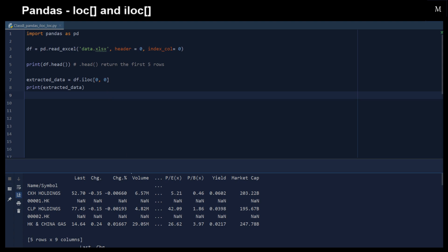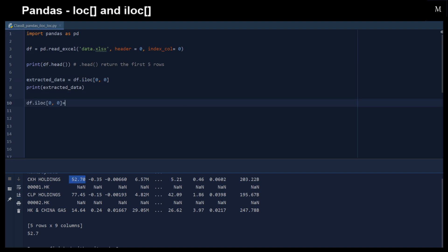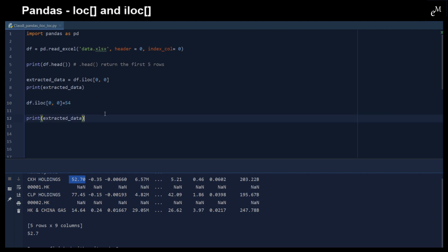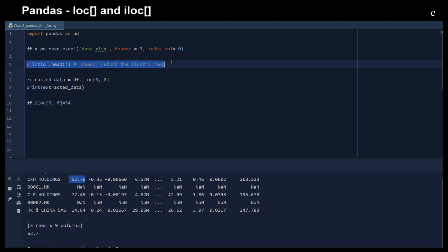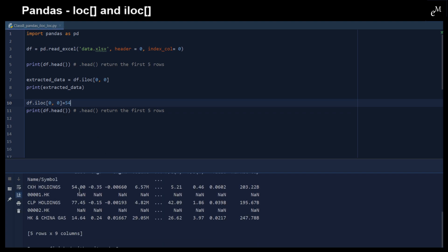Similar to the .loc function, we can also assign values using .iloc. For example, we get the first element — that is 52.7 — and then we assign a new value to it, say for example 54. Now you can see that the first element has been changed to 54. So that's it — thank you for watching.